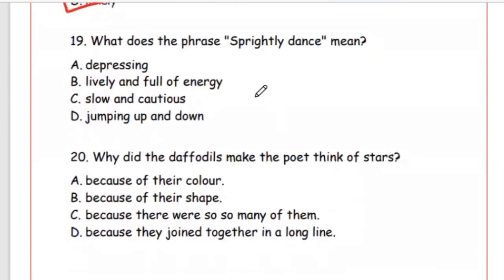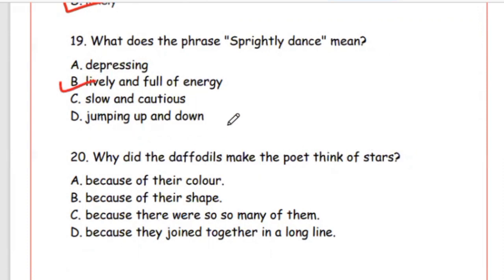Question 19: What does the phrase 'sprightly dance' mean? The answer is Option B, lively and full of energy. Question 20: Why did the daffodils make the poet think of stars? Because there were so many of them (wo kaafi sankhya mein thai), the answer is Option C. For MCQs of the next two units, watch Part 2 of this video. Thank you.